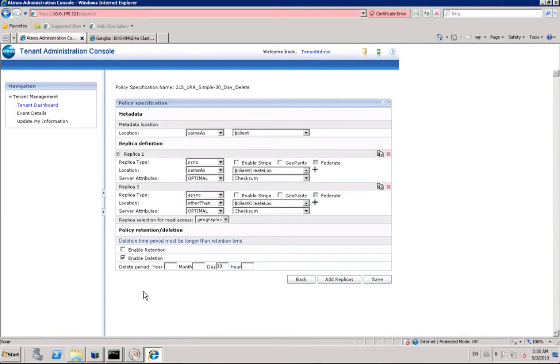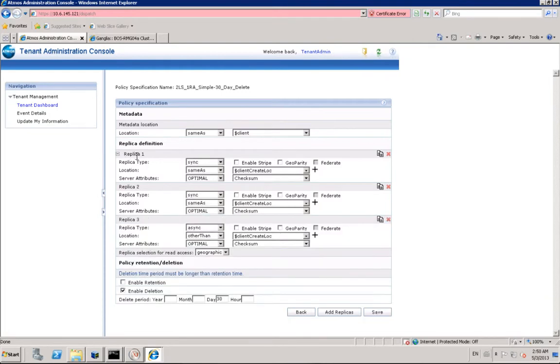The second policy creates two local sync replicas and one remote async replica without erasure coding.